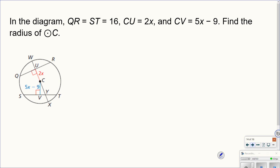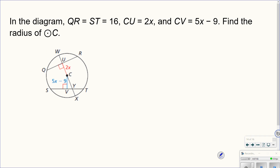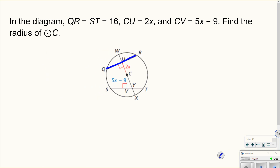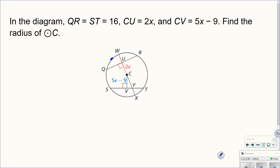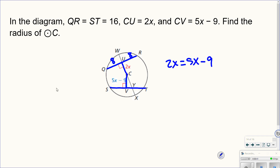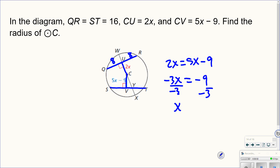This is probably the trickiest problem in the assignment. It says QR equals ST, both equal to 16. The diameter is perpendicular to these chords, so by our earlier theorem, each chord is bisected — each half is 8. Since the chords are congruent, they're equidistant from the center, so 2x must equal 5x minus 9. Subtracting 5x gives negative 3x equals negative 9, so x equals 3.